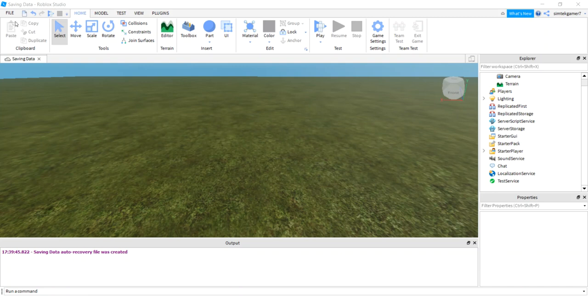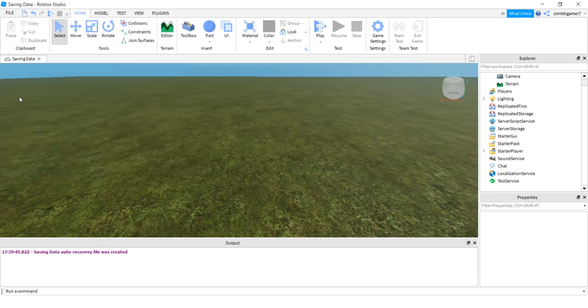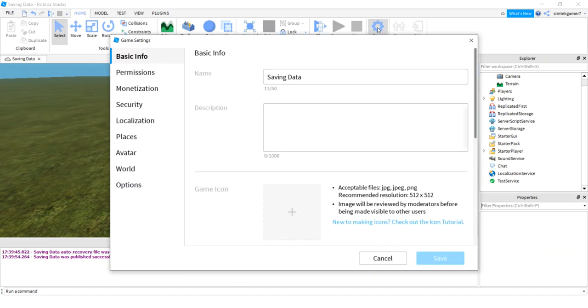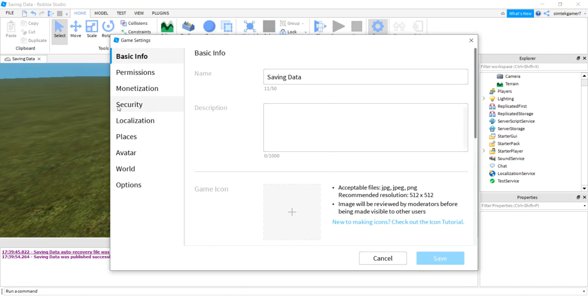So first thing you want to do, go to File, Publish to Roblox. I already published to Roblox, but you know how to publish to Roblox. Go to Game Settings, that little cog thing there. See that little cog? Click that, Game Settings.